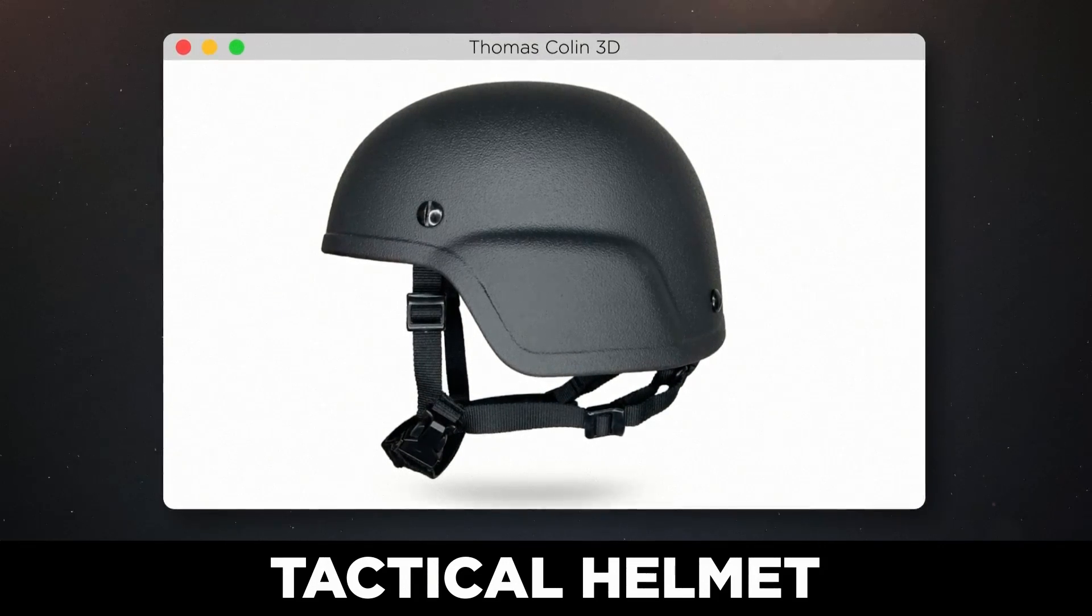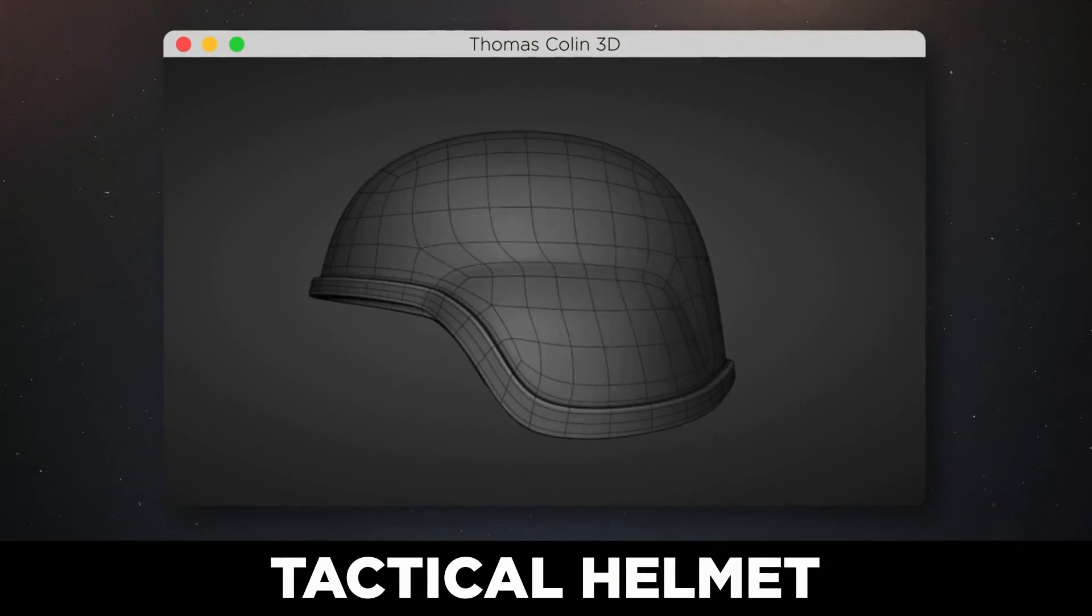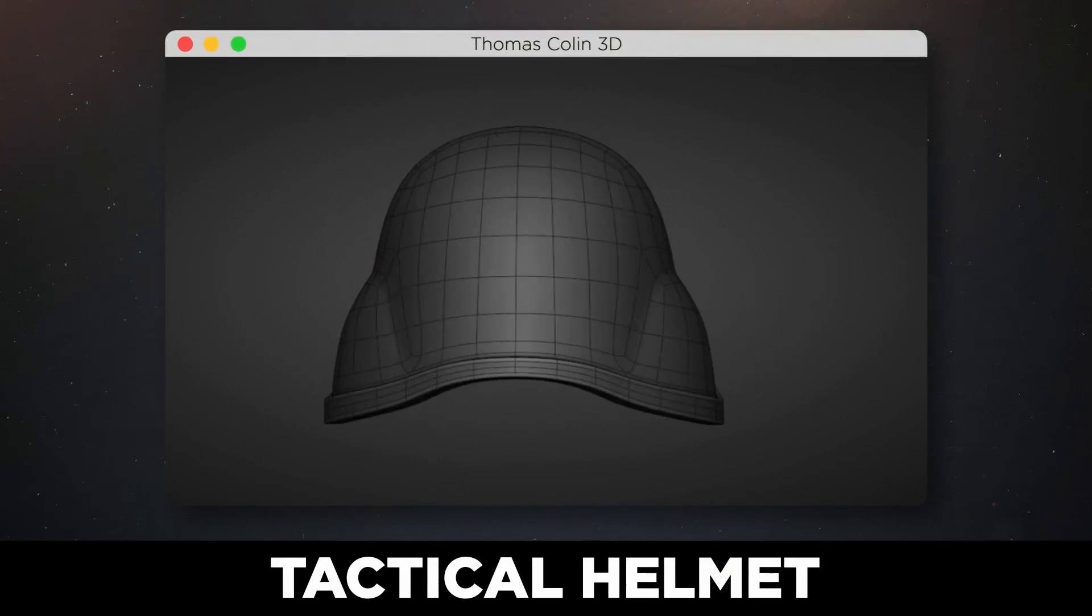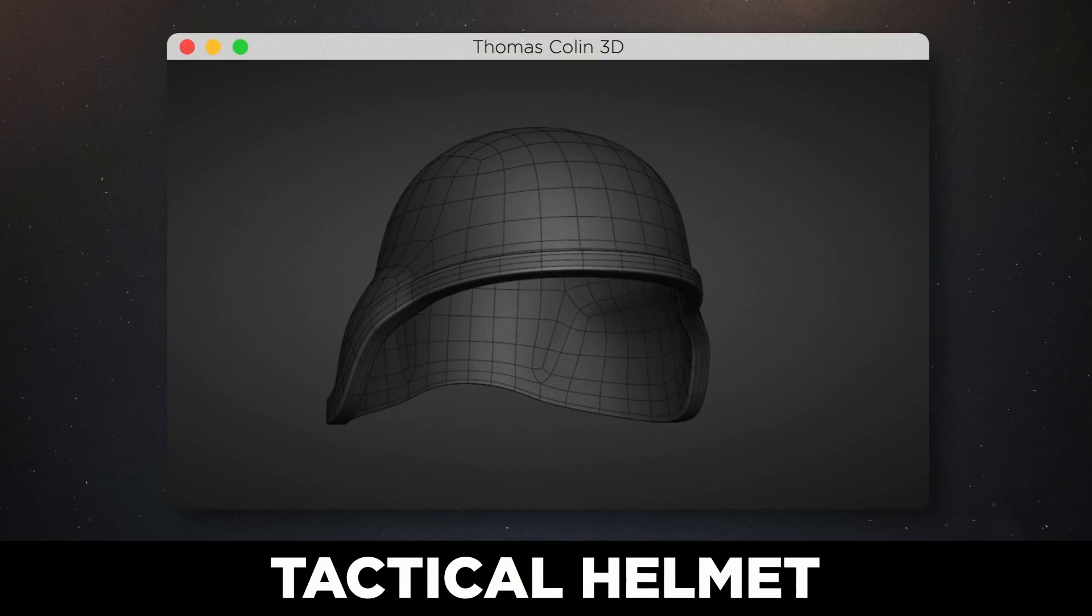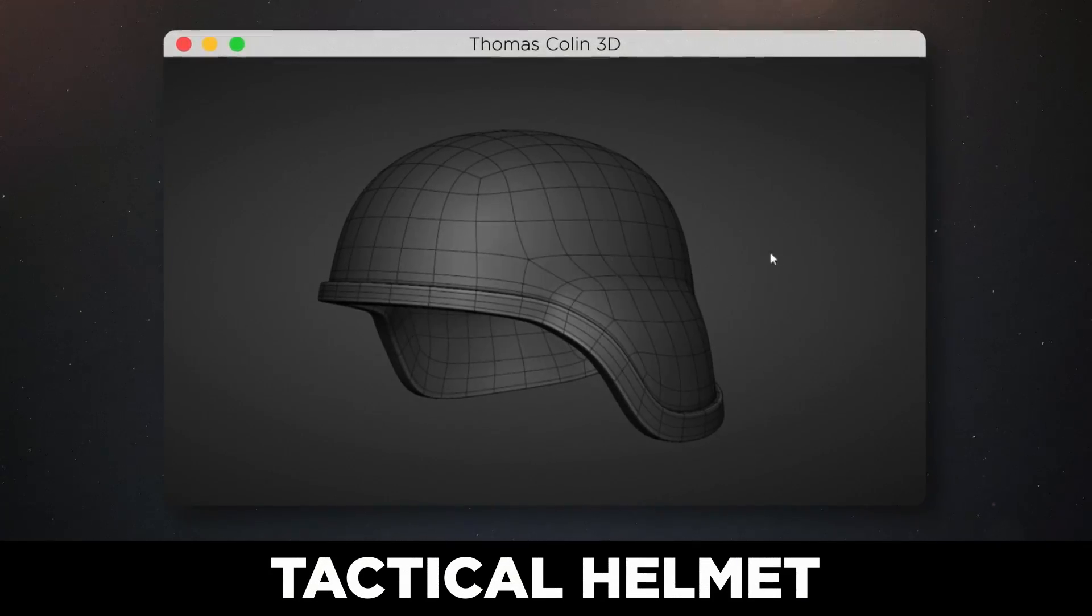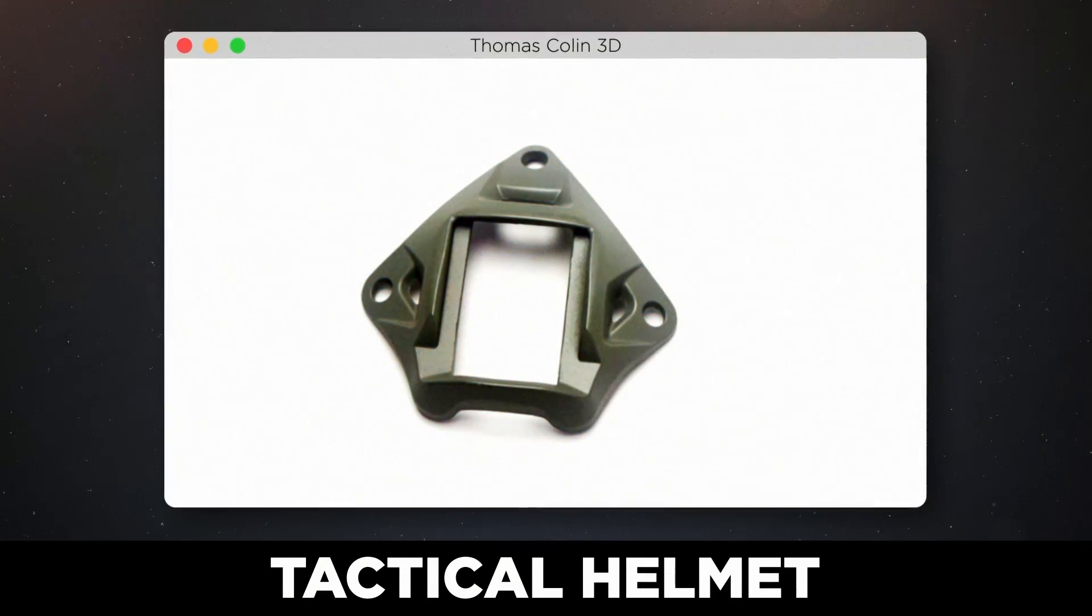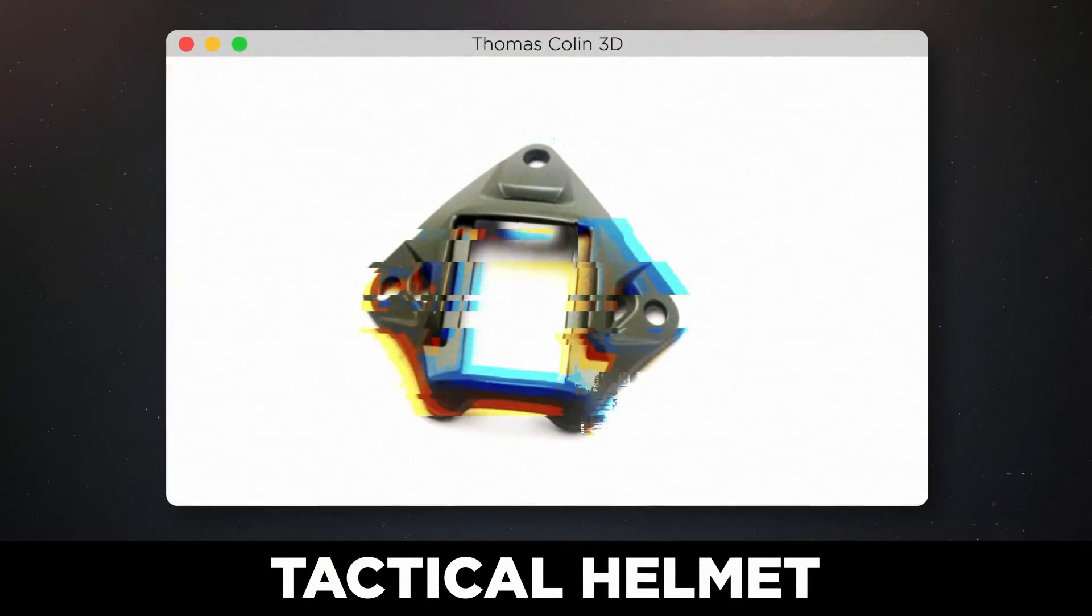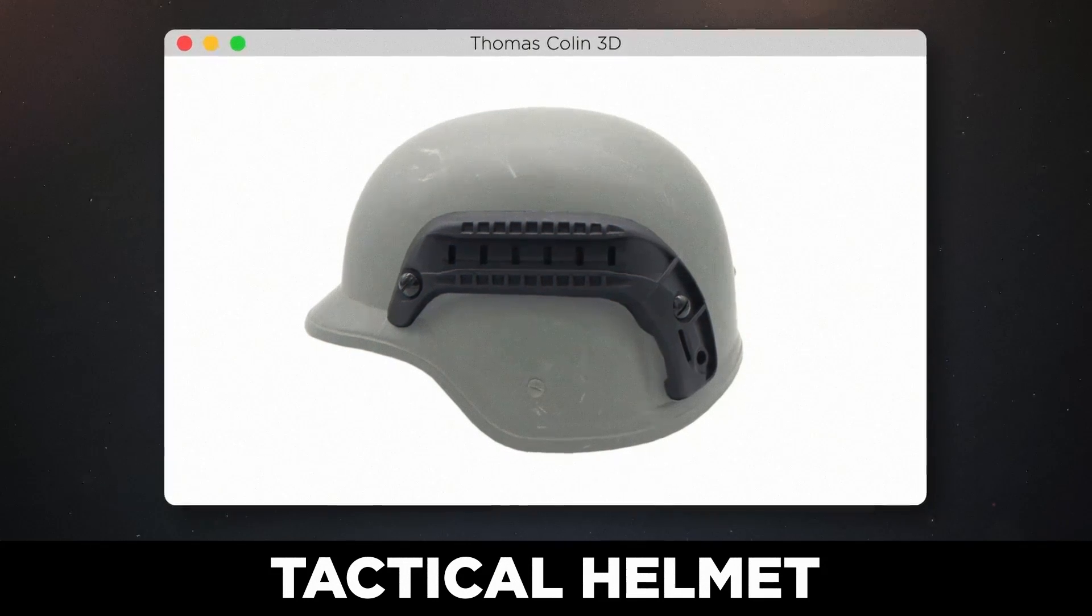Hey guys, one of my Patreon members asked me to model a tactical helmet, so that's what I'm going to show you how to do today. This model will be split into multiple videos because there are some very hard parts that deserve their own videos.